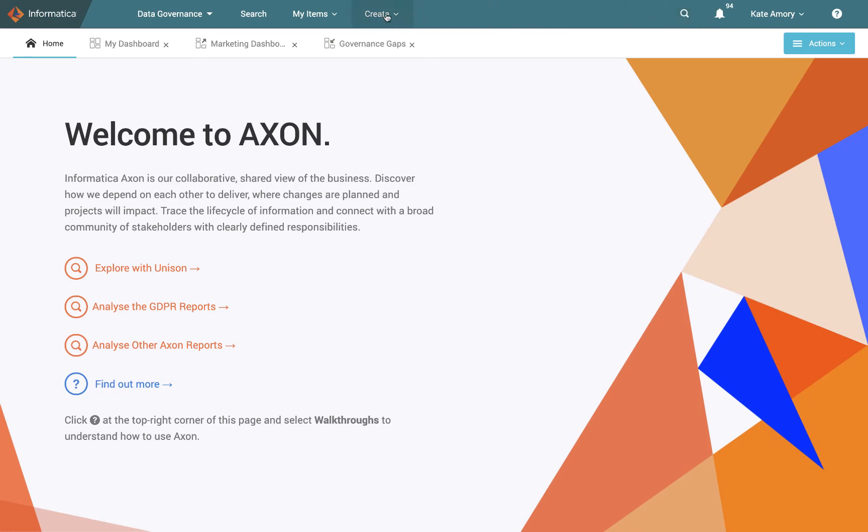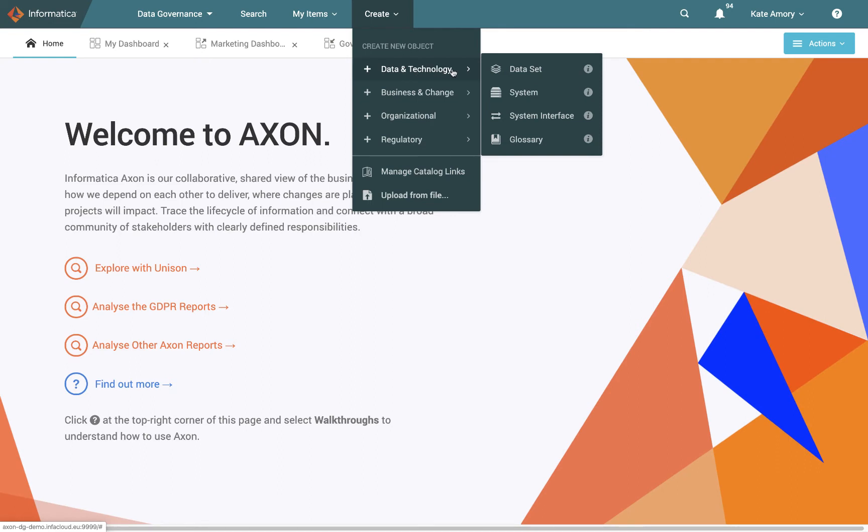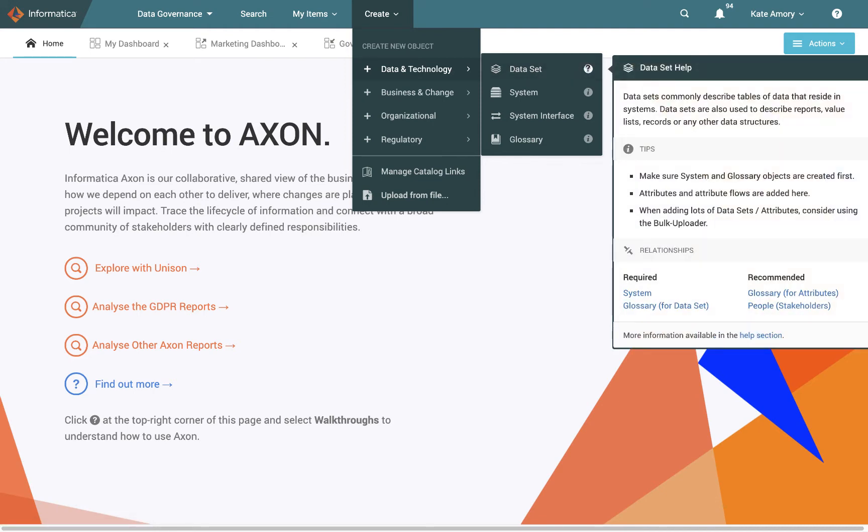To the left here we have the create button. Now this is where you can create things directly within the UI. So if I wanted to create a data set, for instance, I can go to the data and technology category and see data set here. Now before I click to create it, I can actually hover over this eye to get a bit more information about what a data set is, what kind of thing I'm creating, any tips around how to create it, and if there are any requirements, prerequisites that are needed before I create a data set, that will be listed there as well.